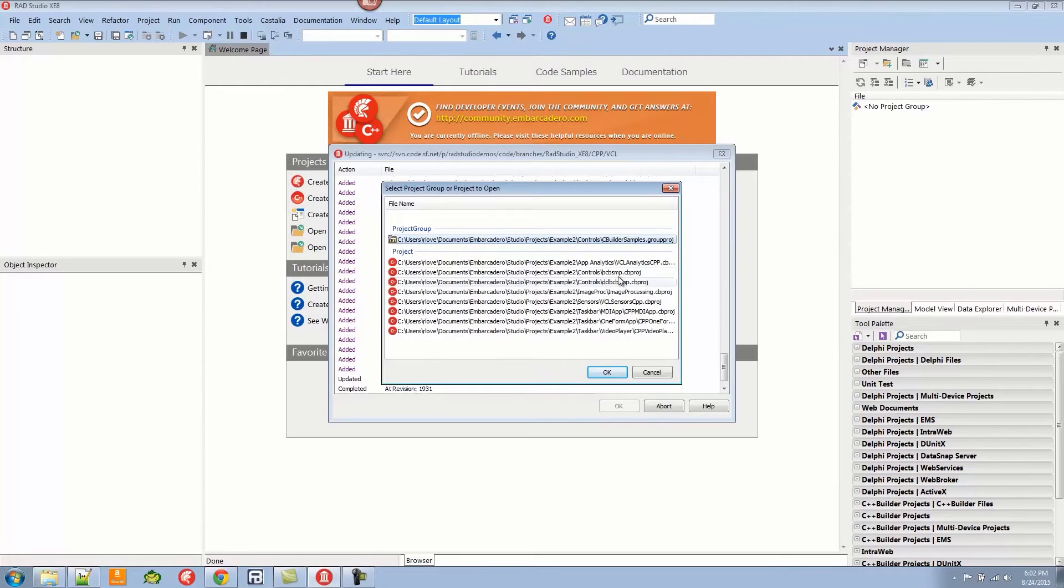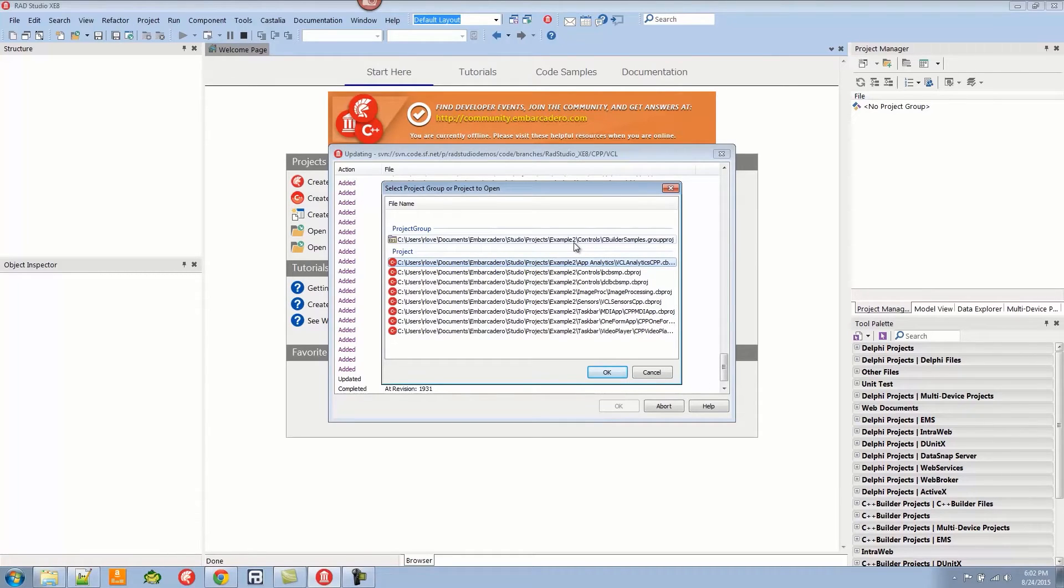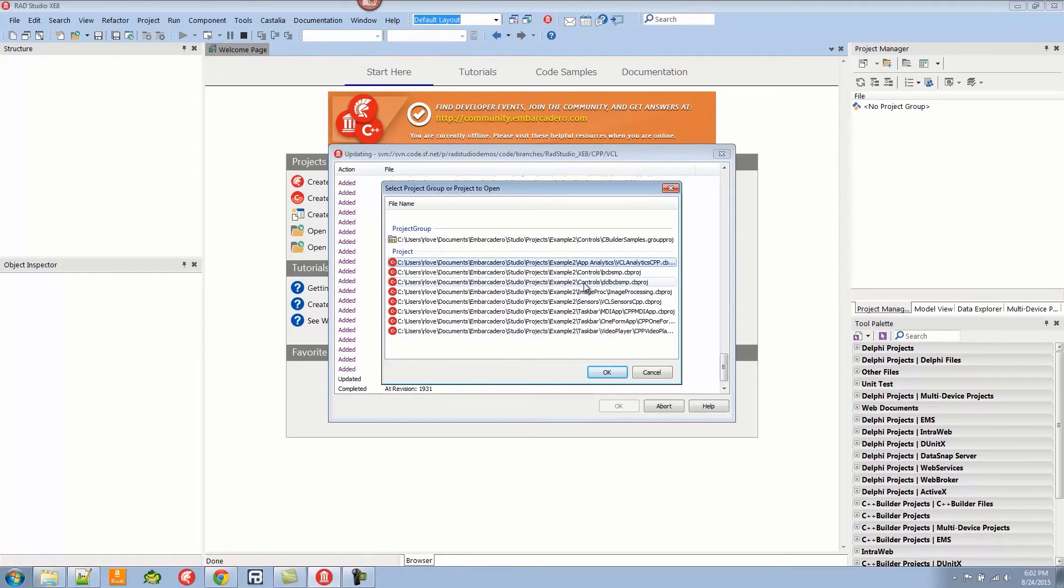I can just say I want to open that one, or I can choose to open the project group that happens to be there. We'll just open the App Analytics one and hit OK, and now I have it open.